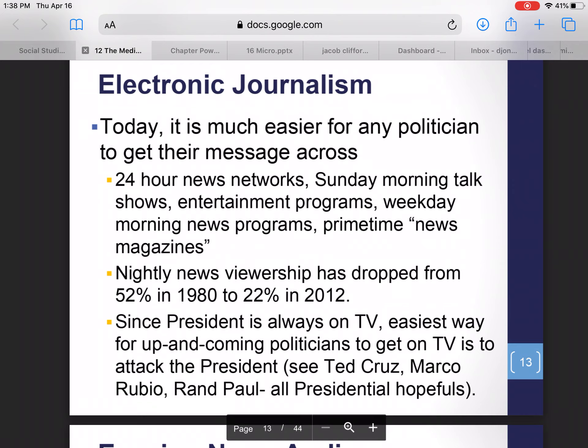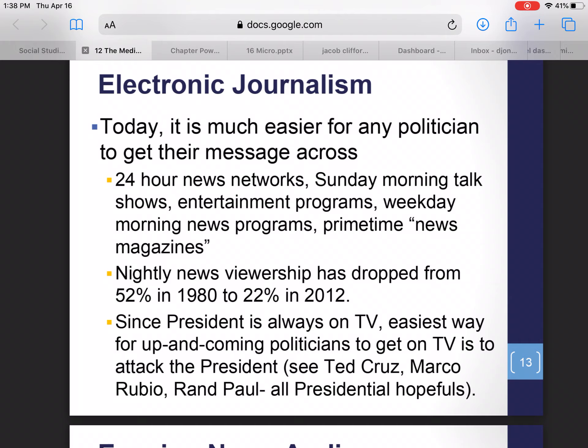Today, it's much easier for politicians to get their message across — you've got these 24-hour news networks, Sunday morning talk shows like Meet the Press and Face the Nation, entertainment programs like Entertainment Tonight, morning news programs like Good Morning America and the Today Show, and primetime news magazines like 60 Minutes and Dateline. There are many, many chances for politicians to speak directly to the American people. However, an effect of the growth of 24-hour news networks is that nightly news viewership has plummeted.